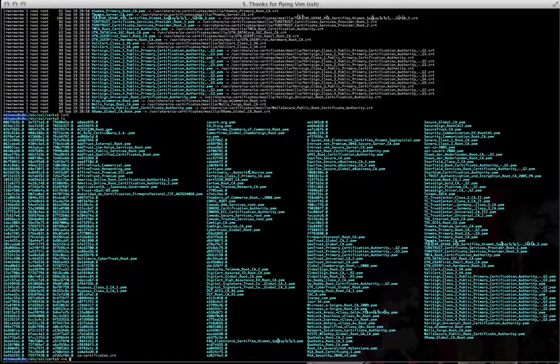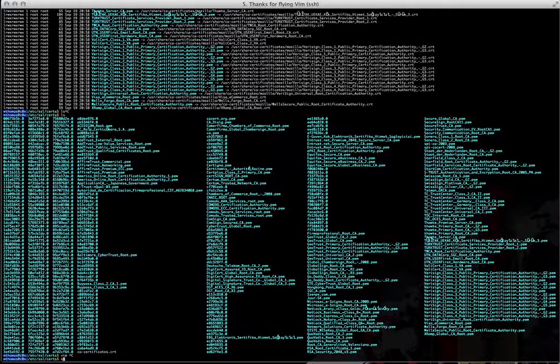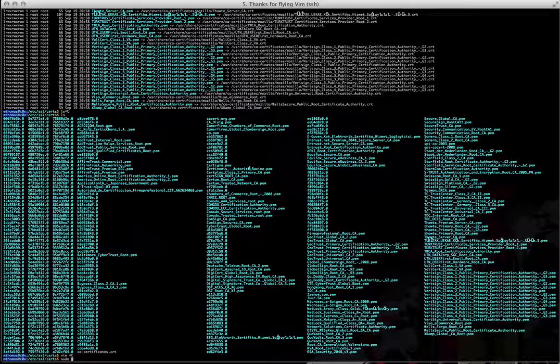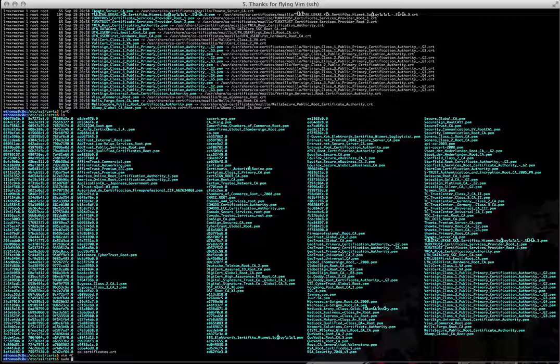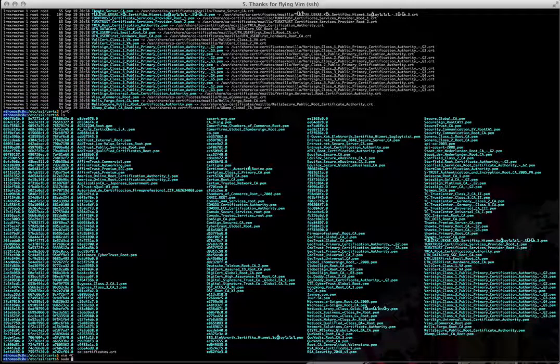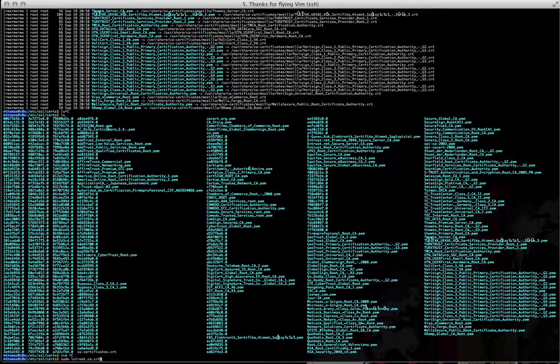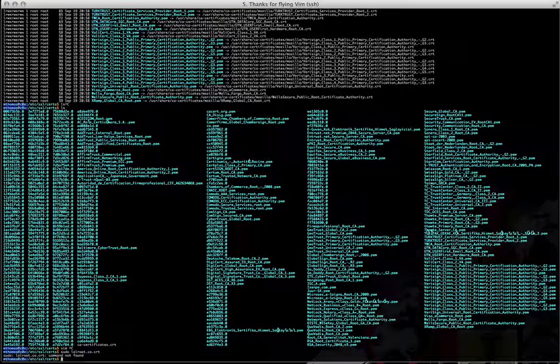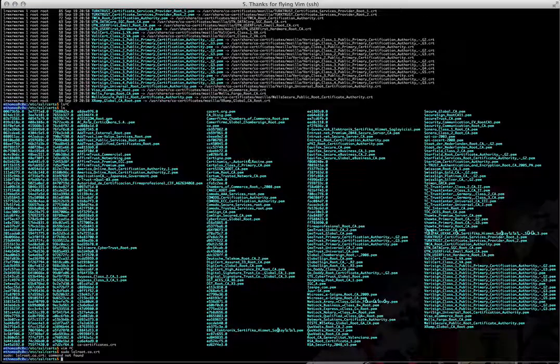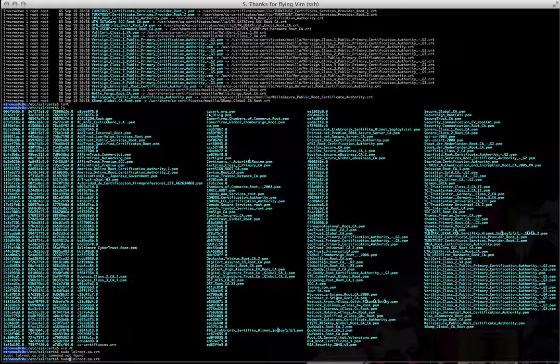Anyway, all I'm going to do is sudo. It's like sudo - it's not real, but it's real. And I'm going to do lolroot.ca.cert. Oh, I guess I better find it.